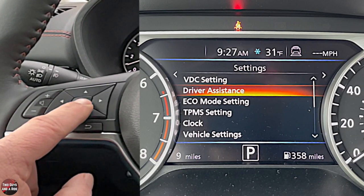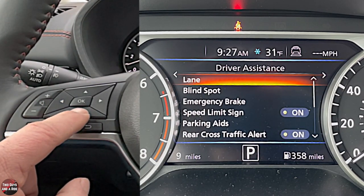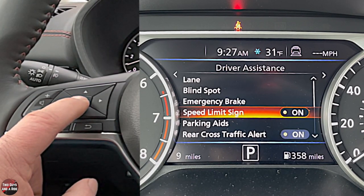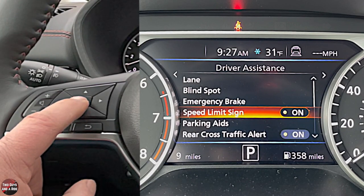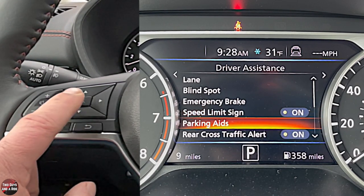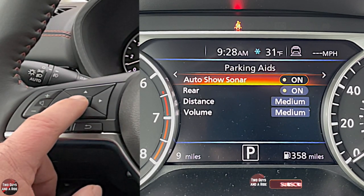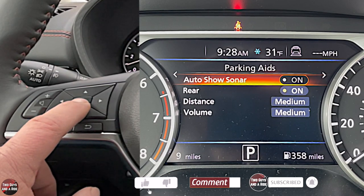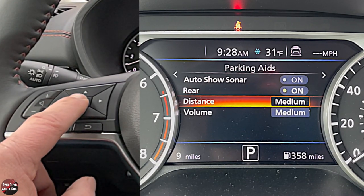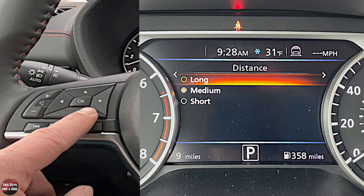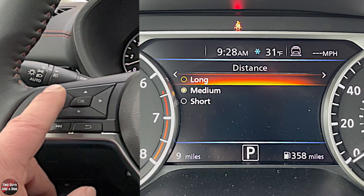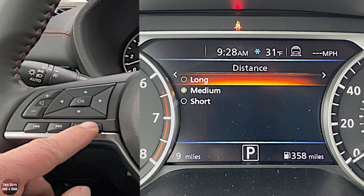Starting with Driver Assistance: highlight it and click OK. Now you have the three from earlier plus speed limit sign, which you can turn on or off. The dot next to 'on' is orange when it's on and white when it's off. Under Parking Aids, you can have the sonar show up automatically, rear parking sensors on or off, and set the detection distance — long will pick up things well before you reach them, short only seconds before.